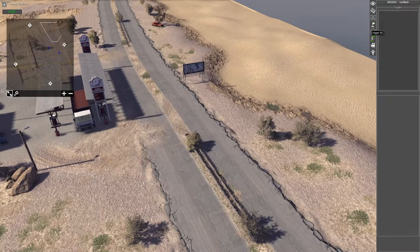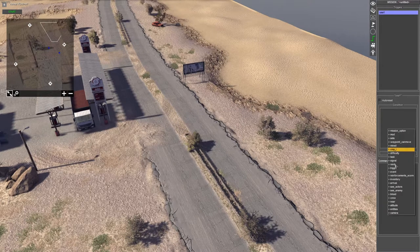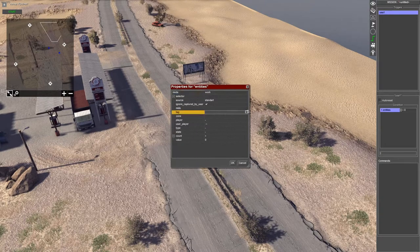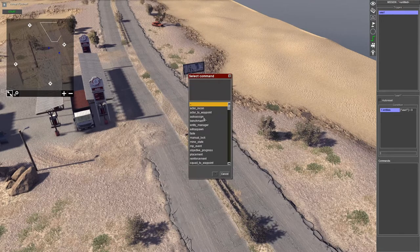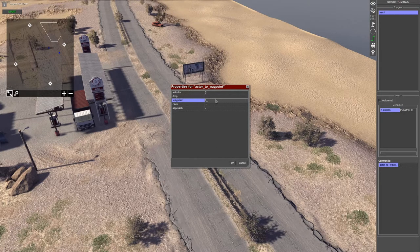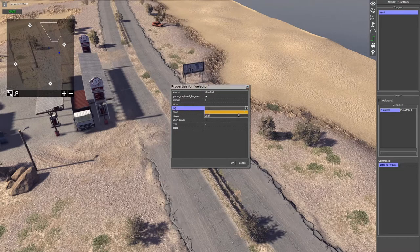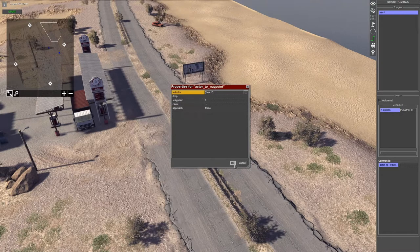Go down to the trigger tab and select add — I'll call this one USA 1. The condition needs to be entities. Double click on that, and for tag select USA 1. For commands, select other actor to waypoint, then select the waypoint number — either 0 or something higher depending on how many waypoints you have. Set approach force, go to your selector, select tag USA 1, then click okay.